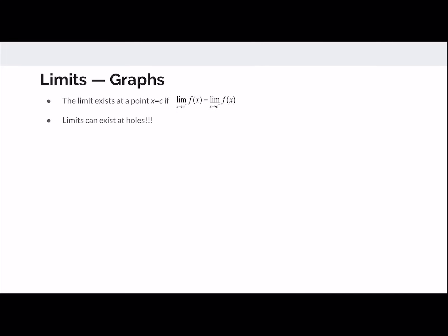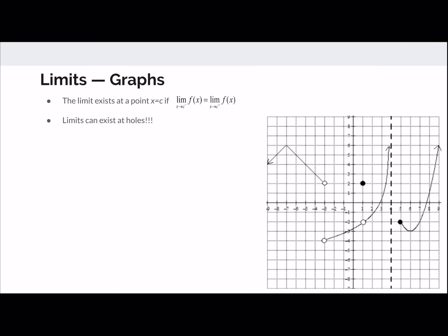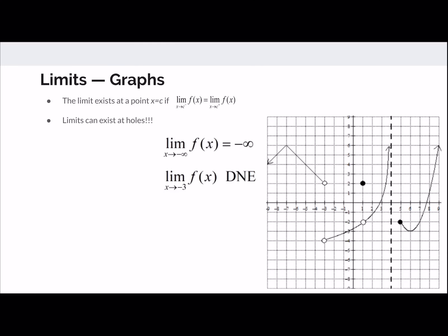For limits from graphs, the same rules apply: the limit exists if the function approaches the same value from the left and the right. Looking at a graph: as x goes to negative infinity we see an arrow going to negative infinity. At x equals negative 3, the function approaches 2 from the left and negative 4 from the right, so the limit does not exist.